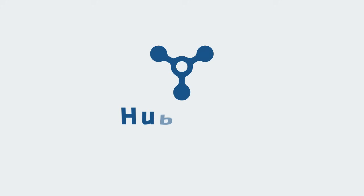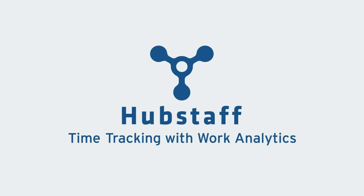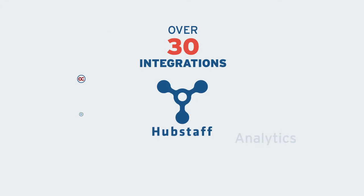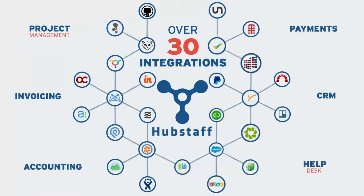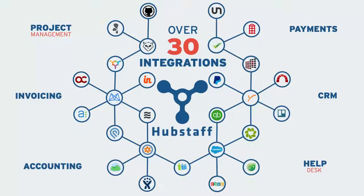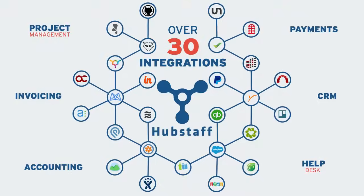We built Hubstaff to help automate your business, but without all the hefty fees. That's why we integrate with over 30 applications and don't charge a percentage of payroll.